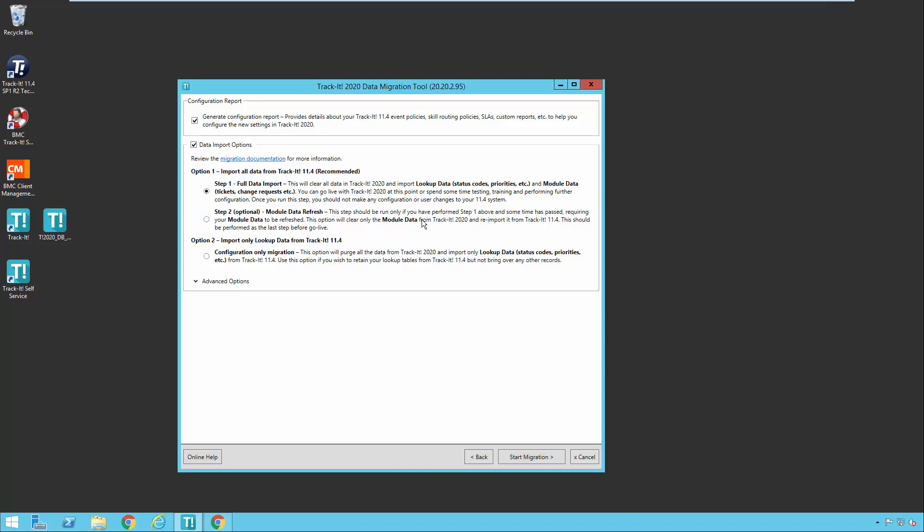This would be the last step you would do just before you go live. So again, just in summary, you'd run step one, the full data import, then do all your configuration settings and training and all of that. And then right when you're ready to go live, like if you have a go live window over a weekend or something, that's where you would run step two, the module data refresh, get all the data updated. And if everything goes well, then you can cut over and stop using 11.4 after that.